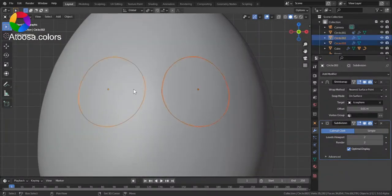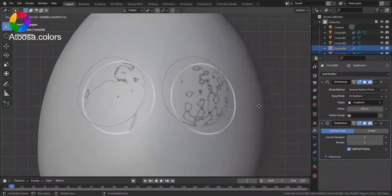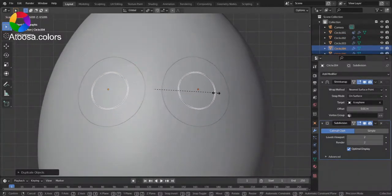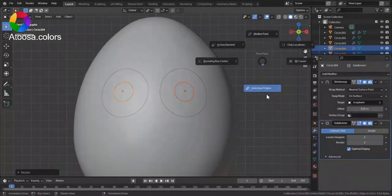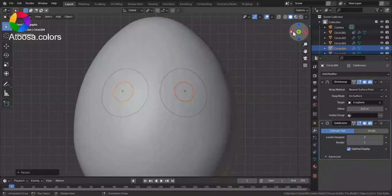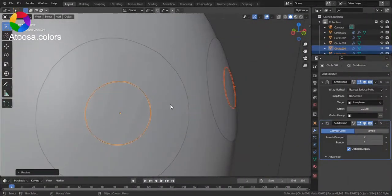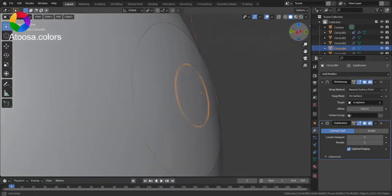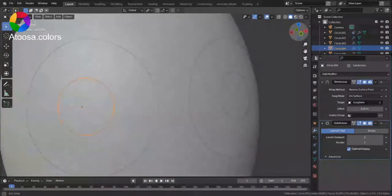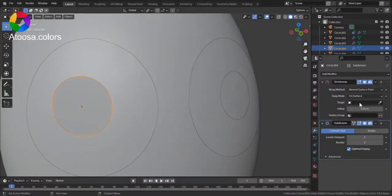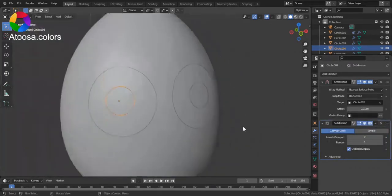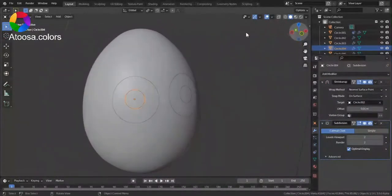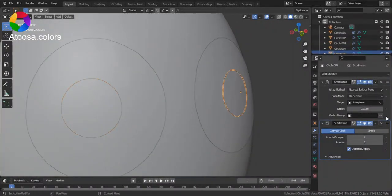Now I select these circles. Duplicate them. Scale them. Scale them individually. And choose the previous circles as the target for the shrink wrap modifier.